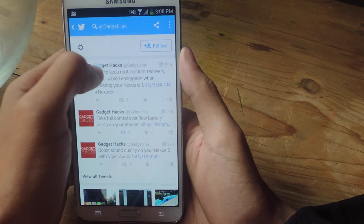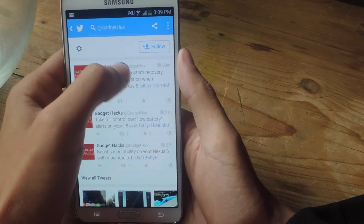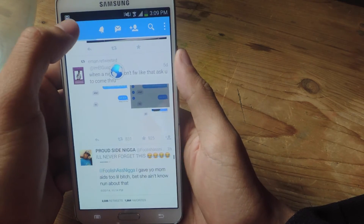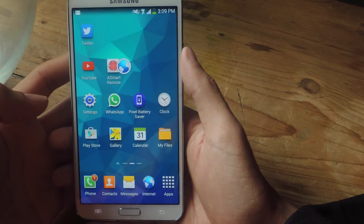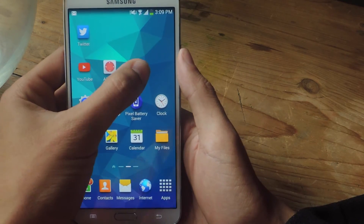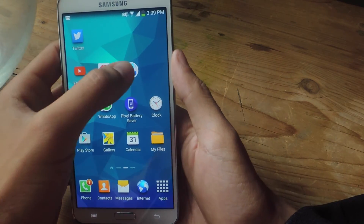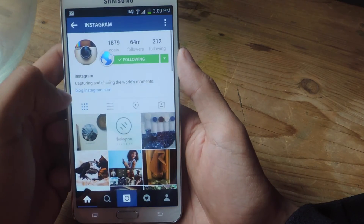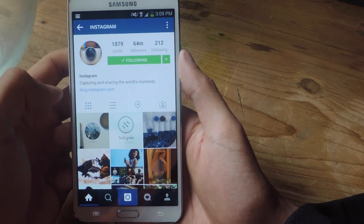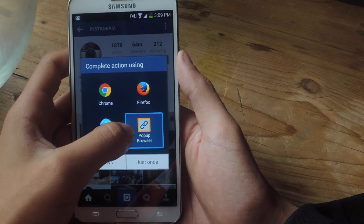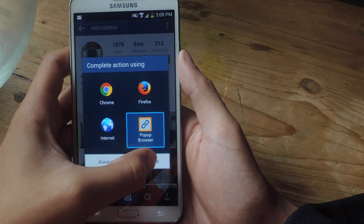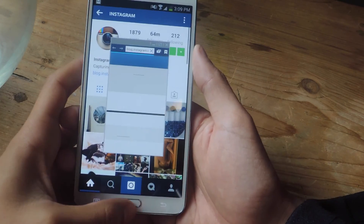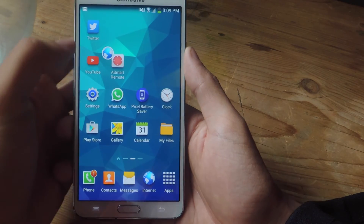If you minimize it into a bubble, you can move the bubble around and you can continue browsing through Twitter. You can actually leave the application and go into another application, so you can open it up for later reading. If we go into Instagram, I can tap on a link and you'll see that I also have the option for Pop-up Browser, and it'll take the place of the other one.